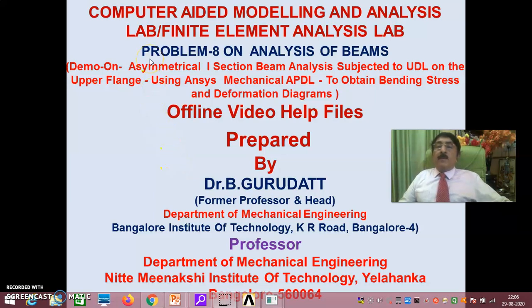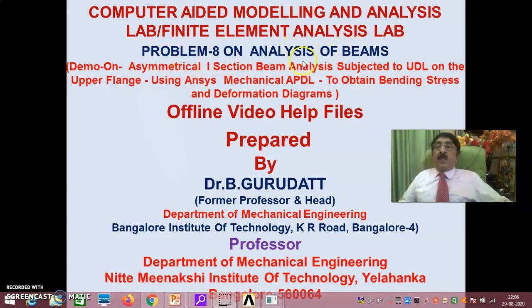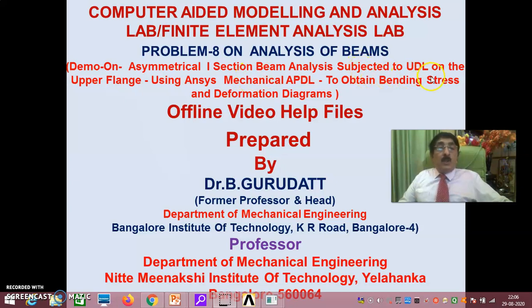Hello viewers and my dear students. Welcome to problem 8 on analysis of beams. Here I will be showing you a demo on asymmetrical I-section beam analysis subjected to UDL on the upper flange